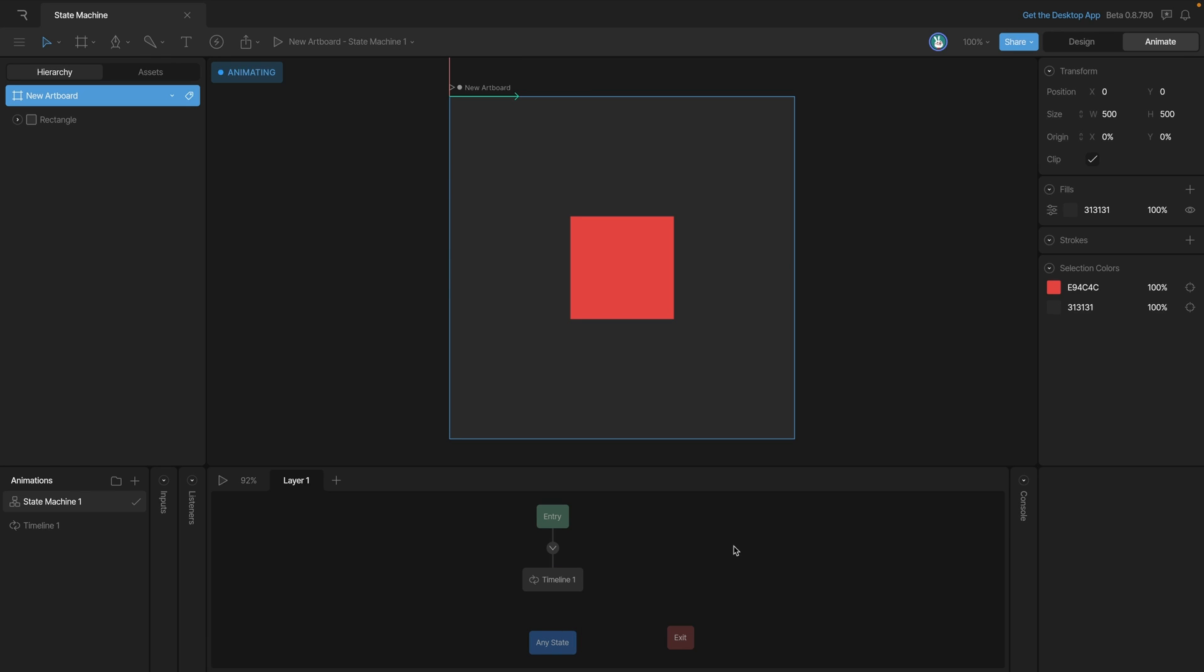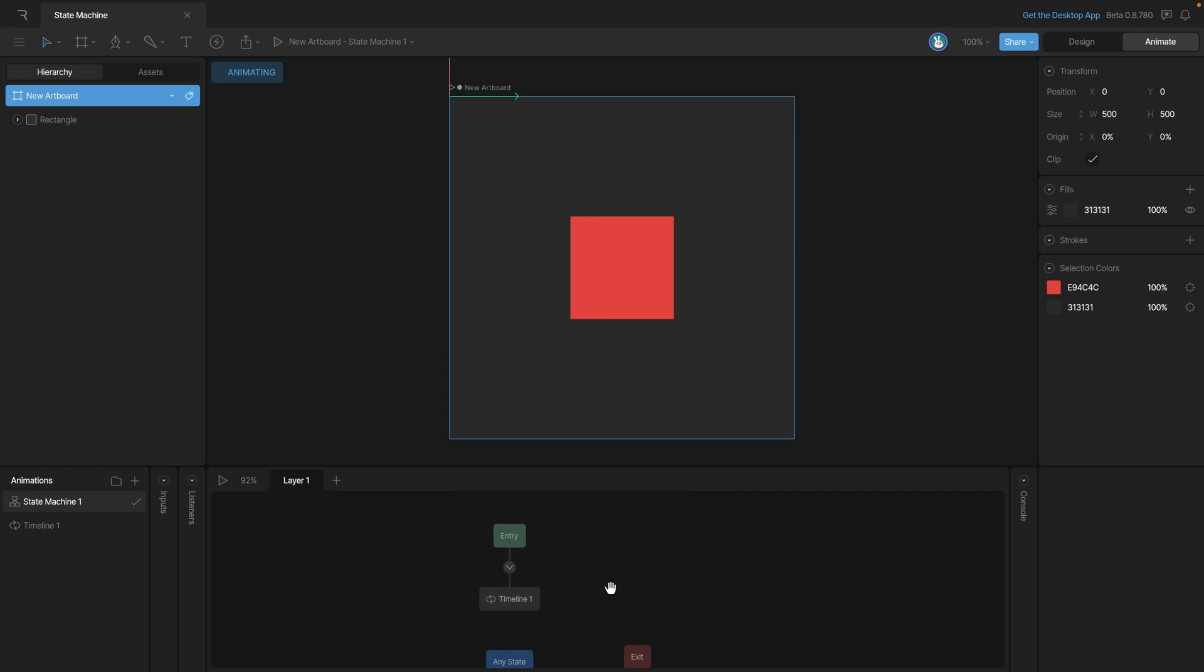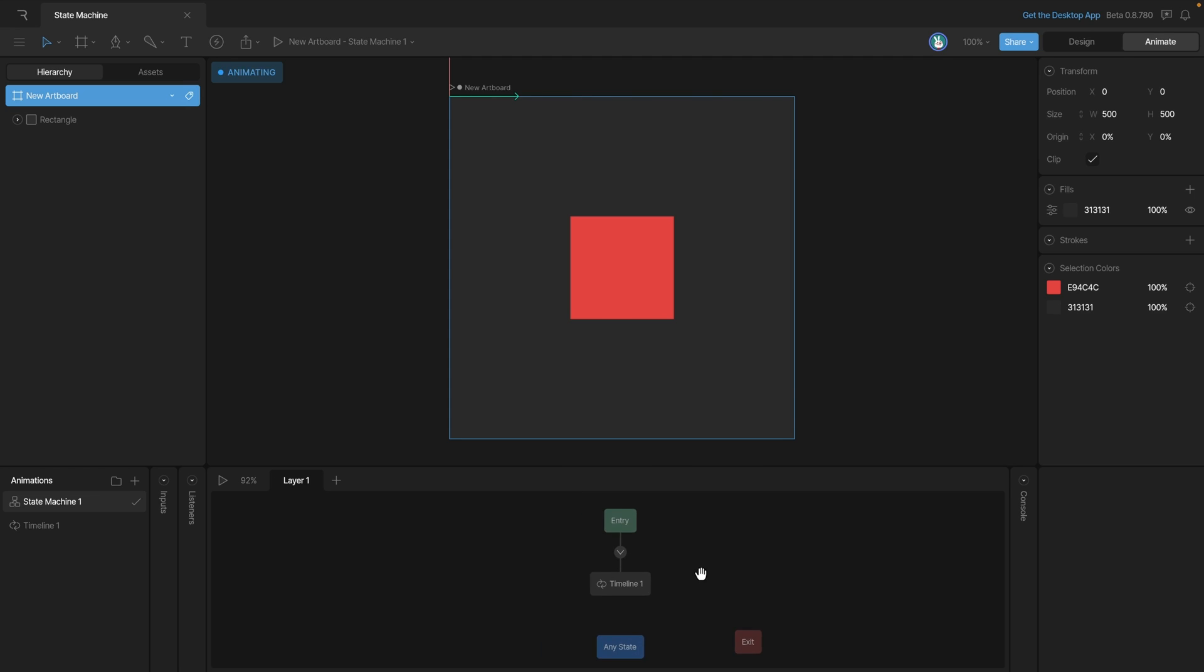We can pan the graph view around by holding down spacebar and you'll notice that the cursor changes to a hand and then we can click to drag our graph view around. Additionally we can right click and move the graph as well.